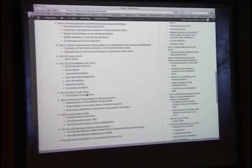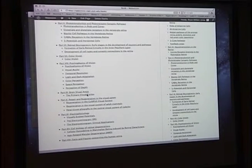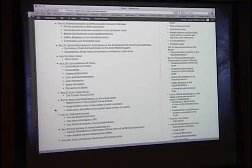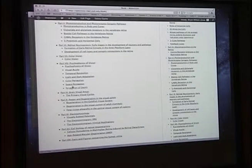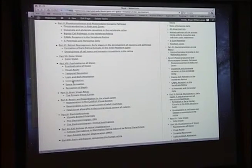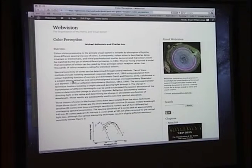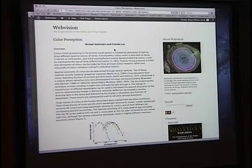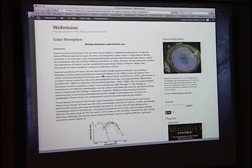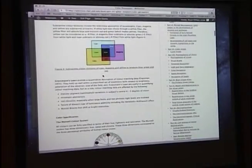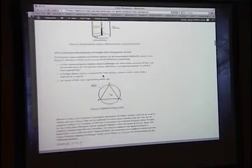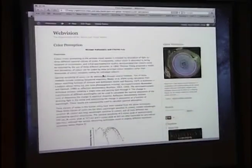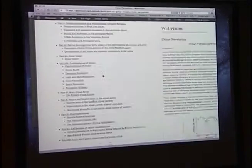There are chapters on specific GABA-C receptors in the vertebrate retina, and a number of different chapters written by different authors. This is the interesting thing - different people will contribute chapters. This is one by Michael Kalloniatis and Charles Liu on color perception. It's actually a very good chapter. They'll make this information available to us, and we'll publish it online for free.